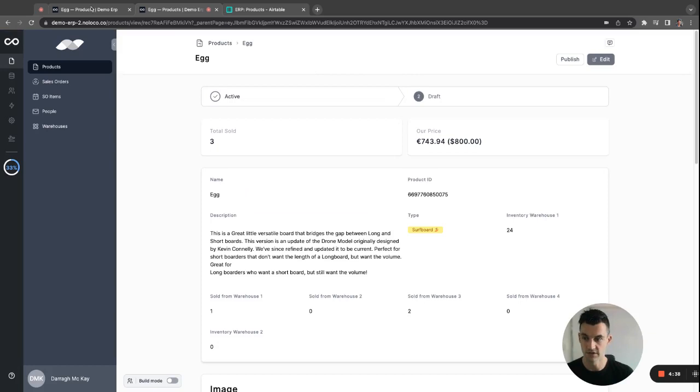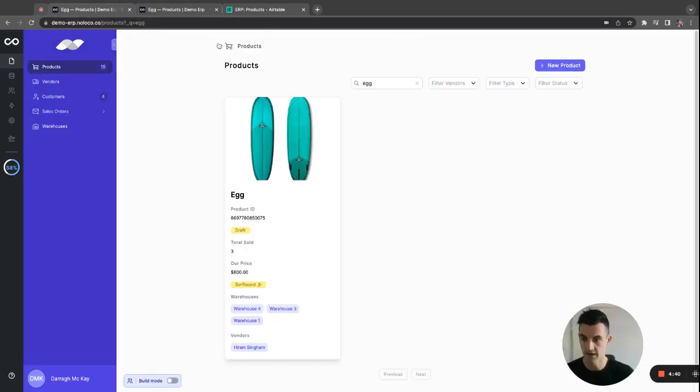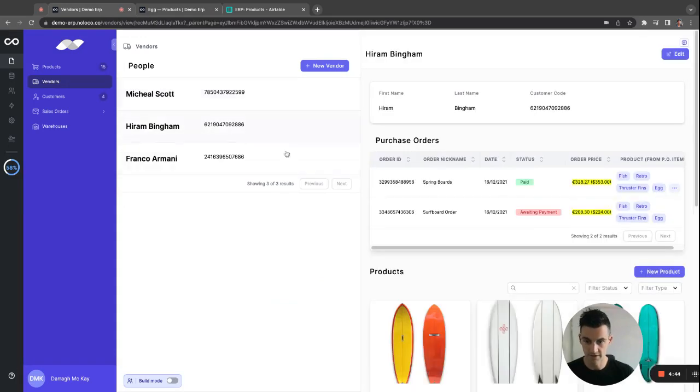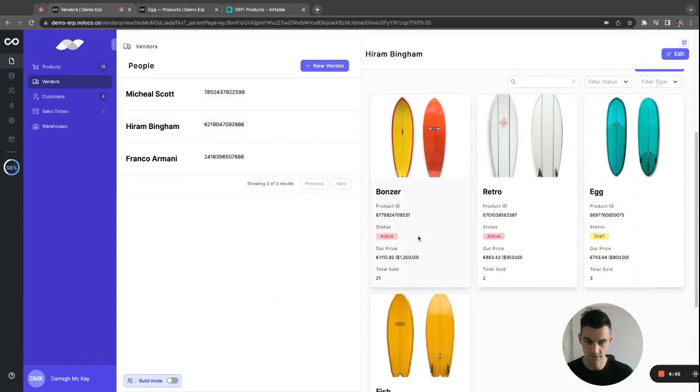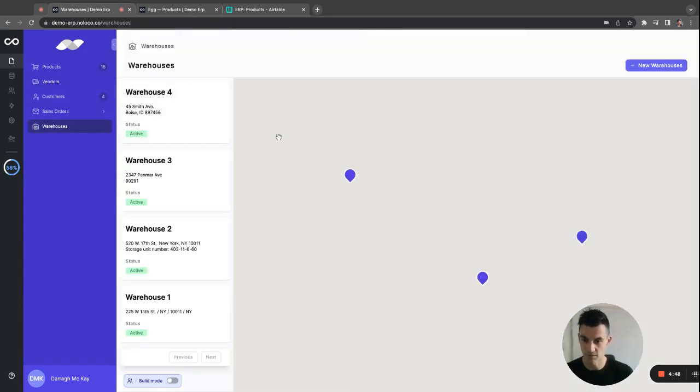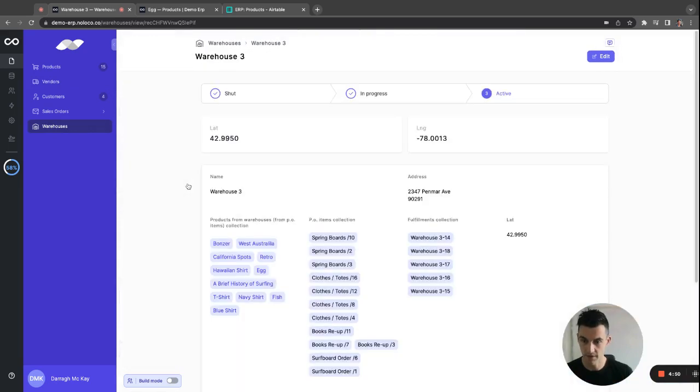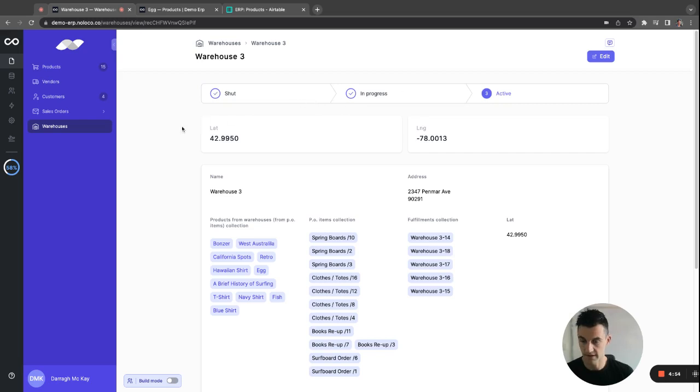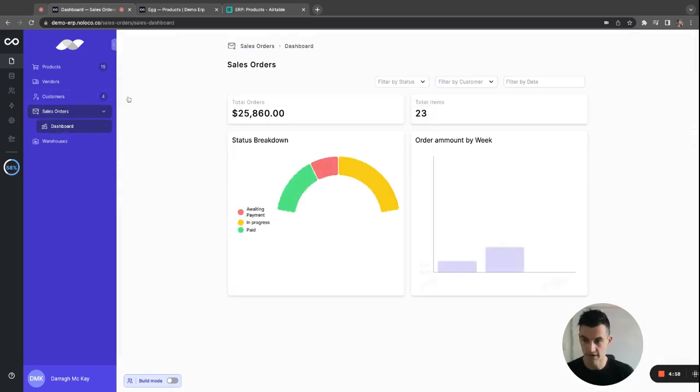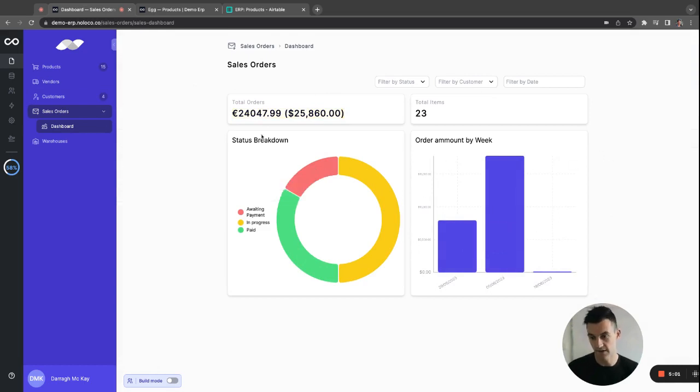And of course, as I showed you earlier in our finished app here, you can do a lot more. You can have your vendors in a split view with their products and their purchase orders. You can map your warehouses on a map and you can track the status of those warehouses. You can track your sales orders and you can have a dashboard of your sales orders. Track your orders per week, the status of your orders, the total orders, the total items.